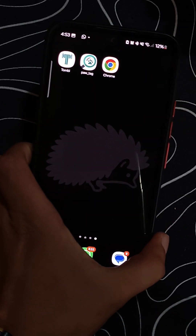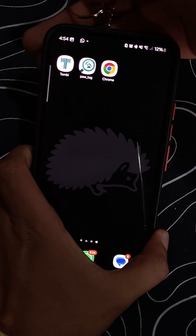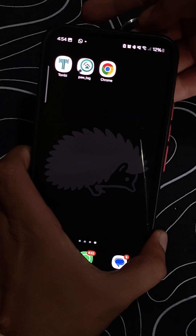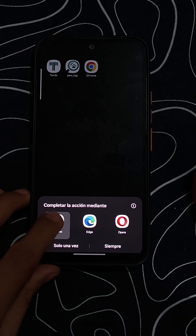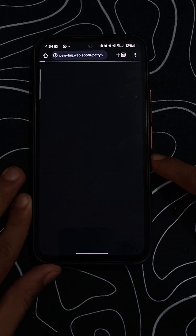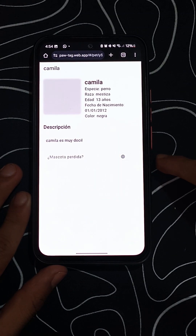To read the tag, use the scanning function in the app. When Camila is not missing, you'll see basic information such as her name, species, and description without exposing sensitive data.